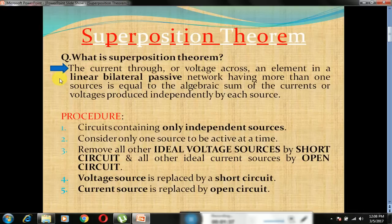What is a linear network? The system is said to be linear if it follows the relation y = mx. That means if V increases, I also increases in proportion.